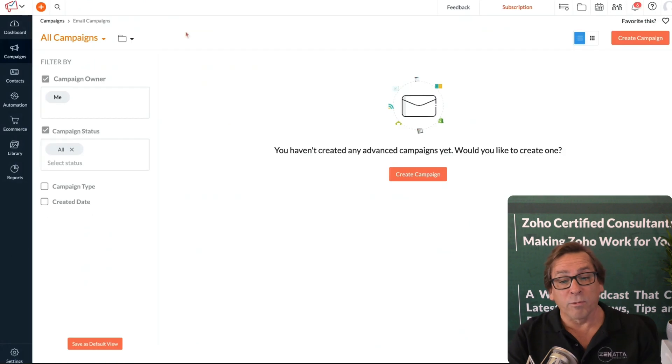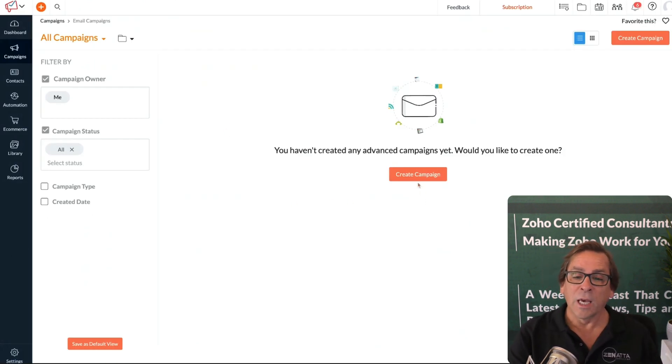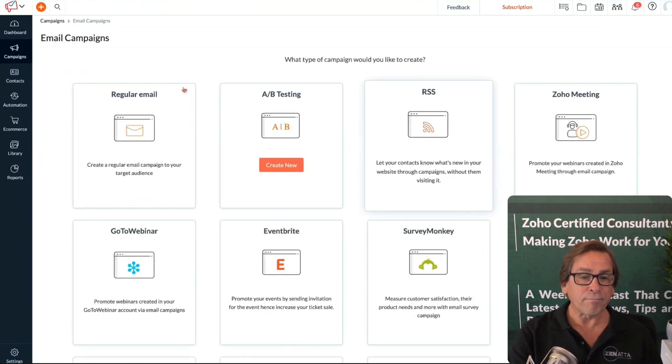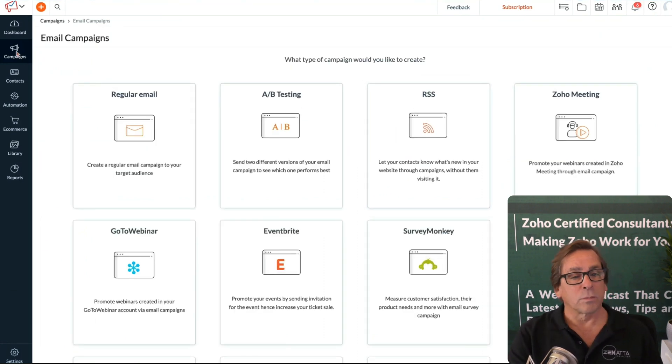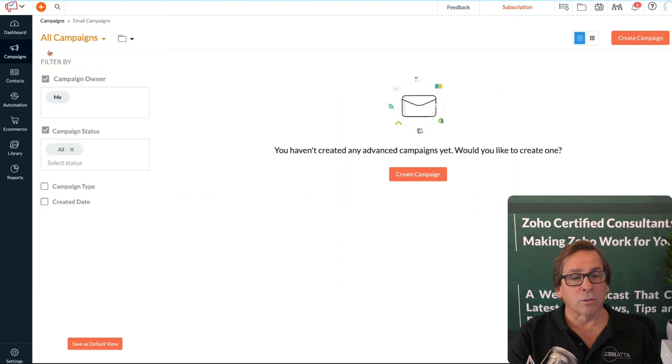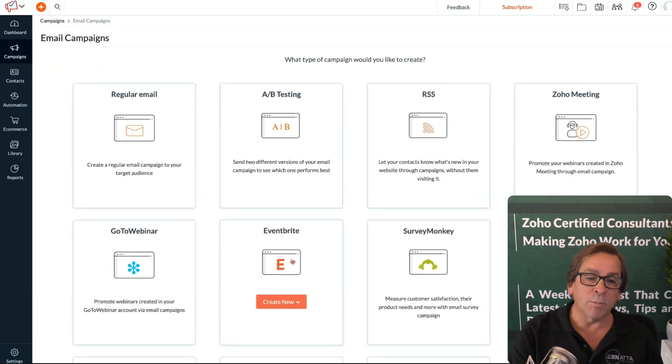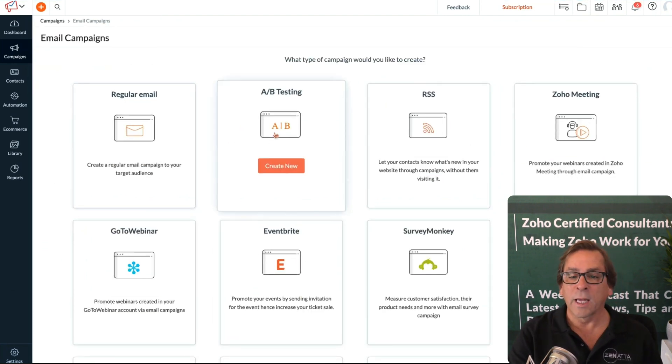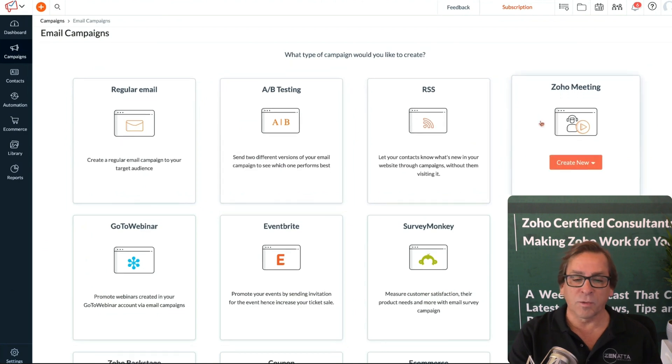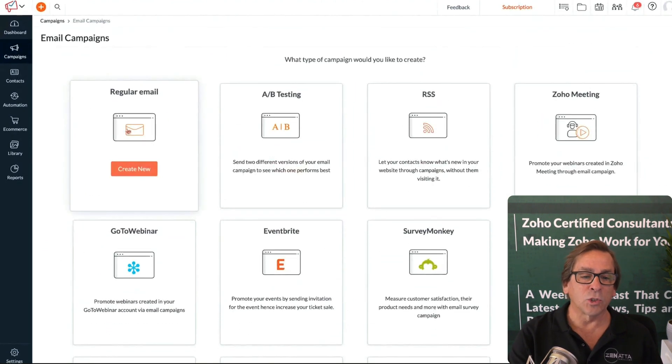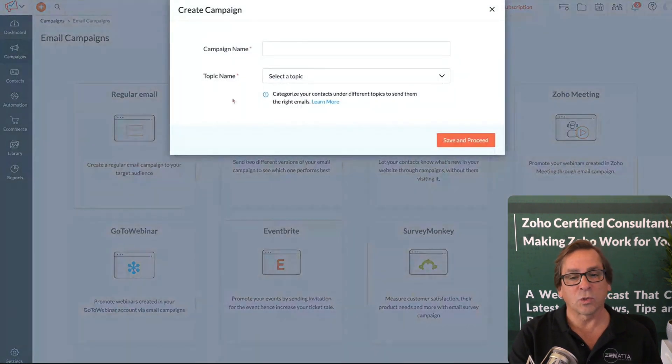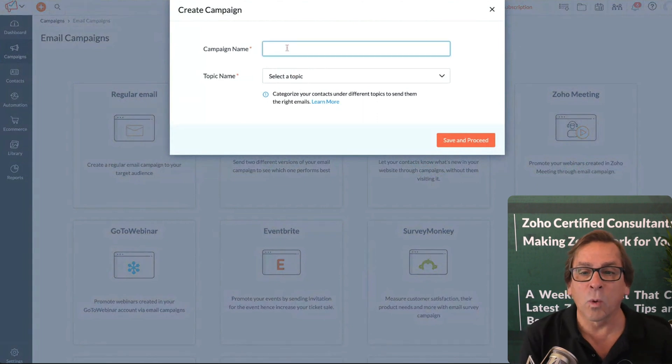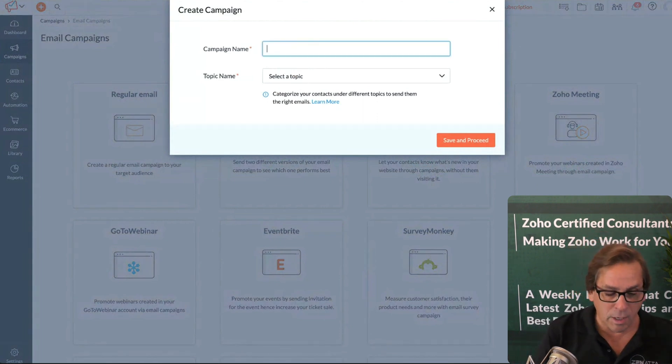With that bit of information, I want to go a little bit now into setting up this campaign. You're just going to click create campaign. Let's go back to email campaigns here. We're going to do an email campaign. What type do you want to send? A regular email, A-B testing, RSS feed, connected to Zoho Meeting. This is just going to be a straight up regular email.